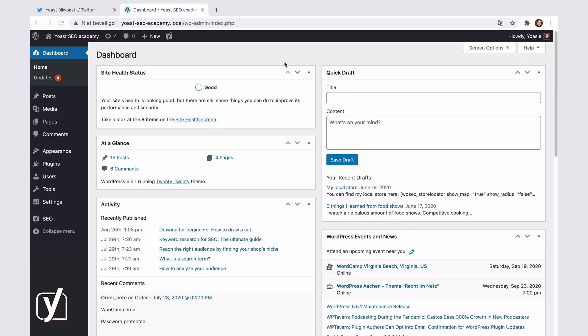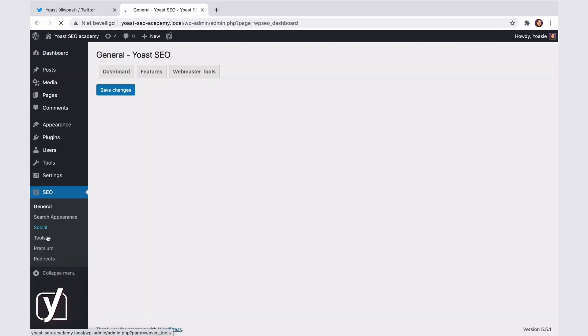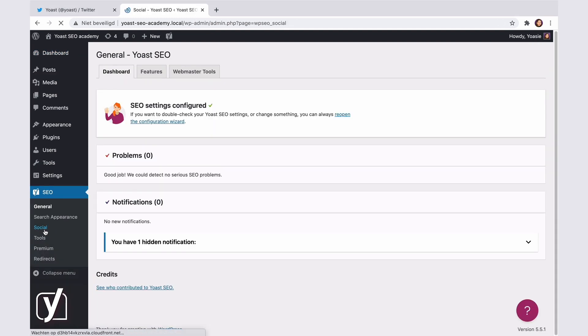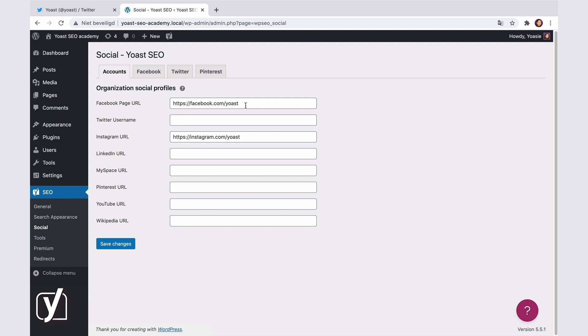We start in the WordPress dashboard. And from here, we go to SEO here, and then Social. This first tab, Account, appears when you have a website that represents an organization. So if that's the case for you, then you can add the URLs of your social media profiles here.